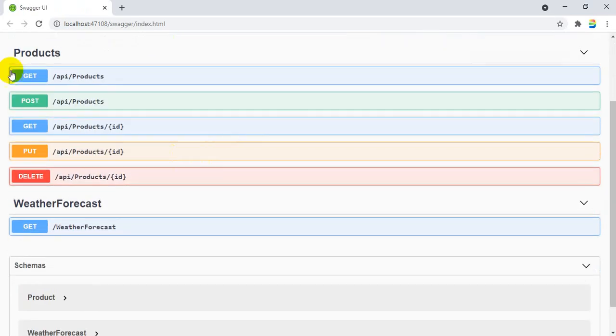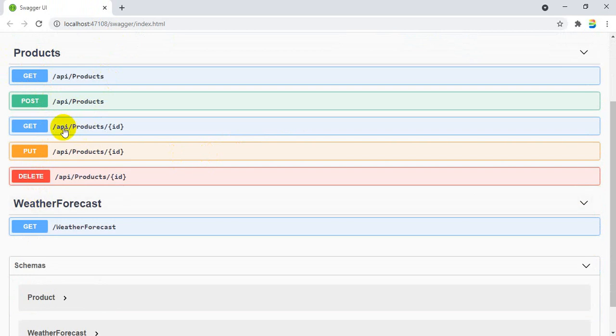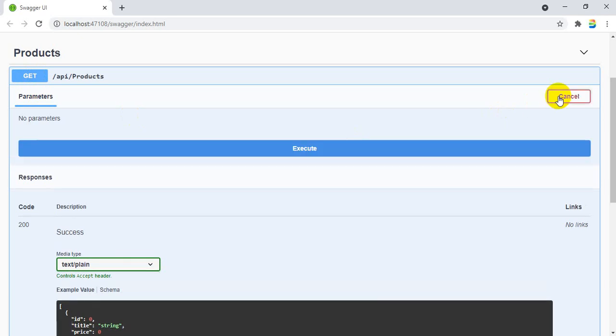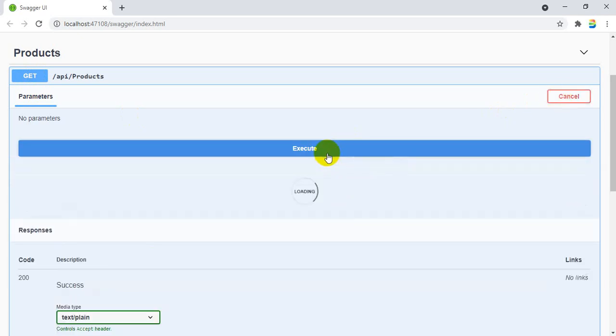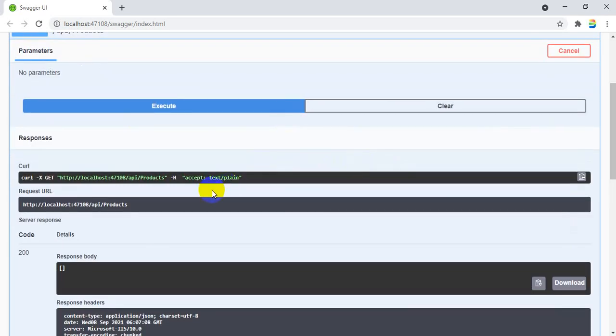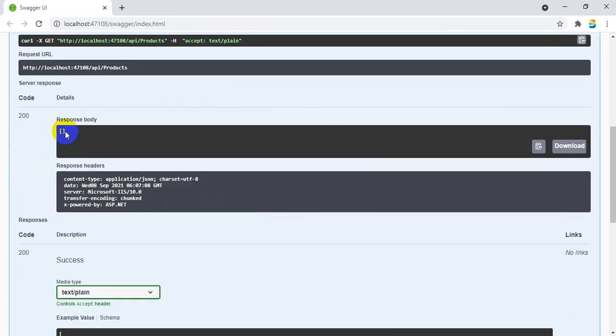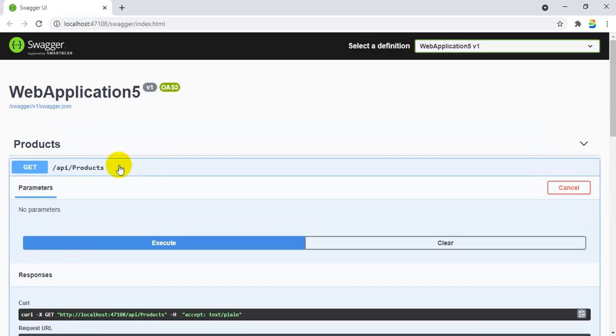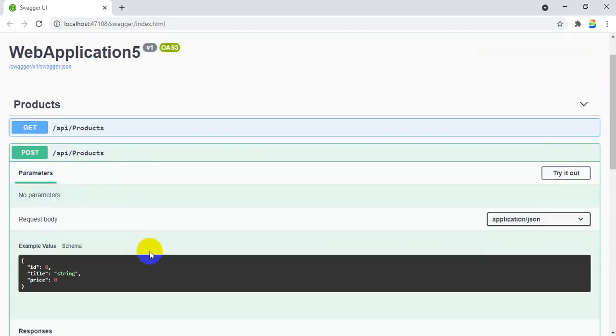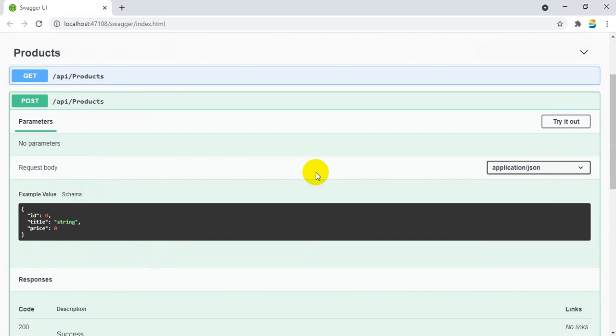Now the Swagger will have this along with the WeatherForecast controller. You can also have this Products controller. These are the methods available. Let us test all the methods. Click on POST, because GET will give you empty as no records are there. It is getting executed. You can see no data is there, but it is success code only.